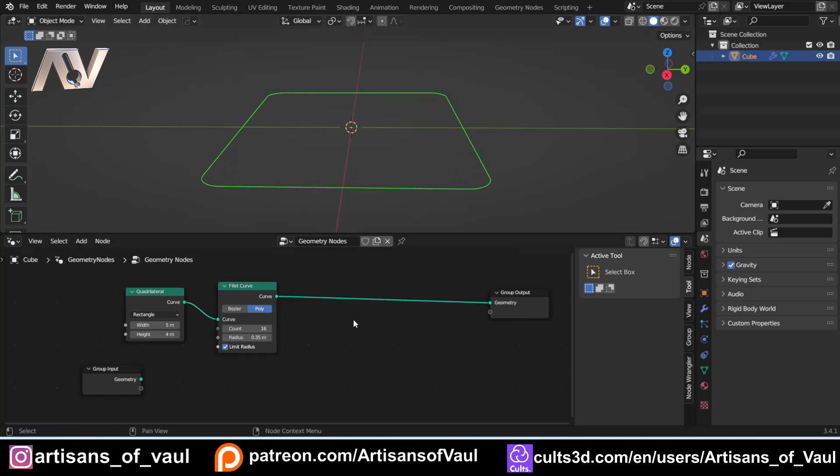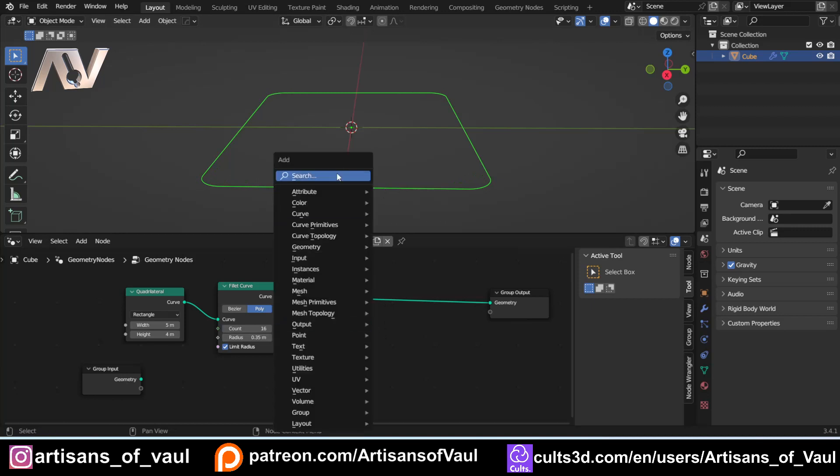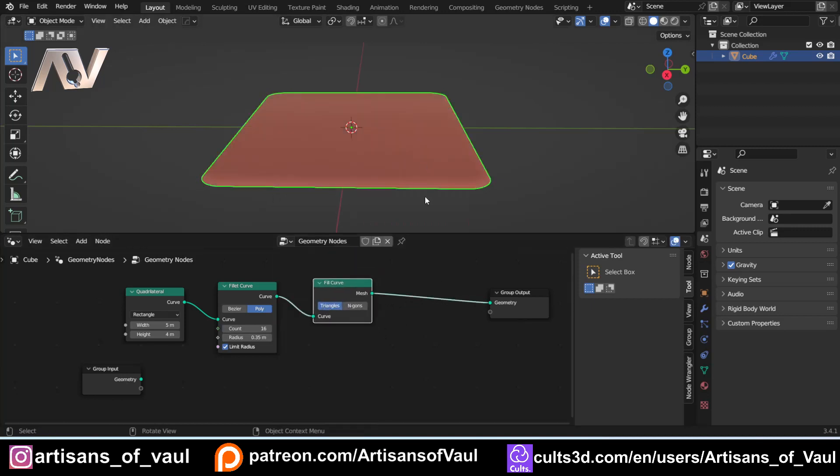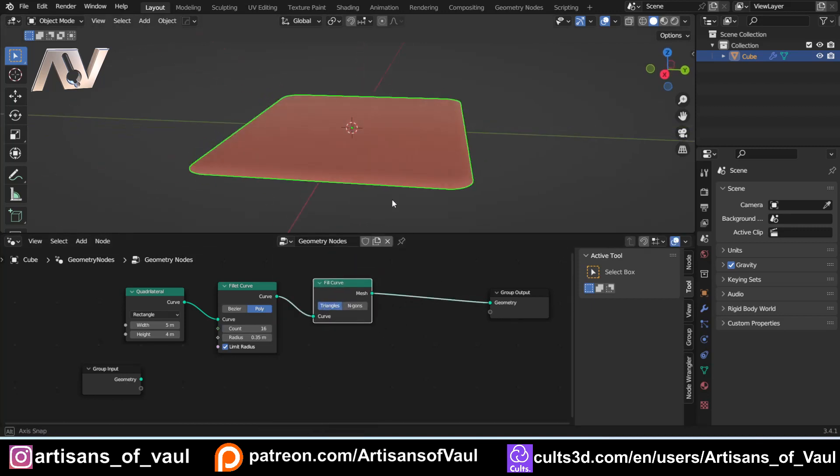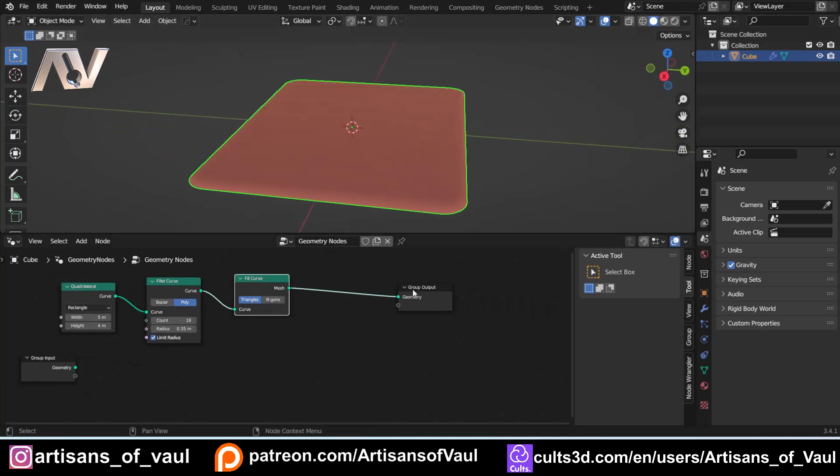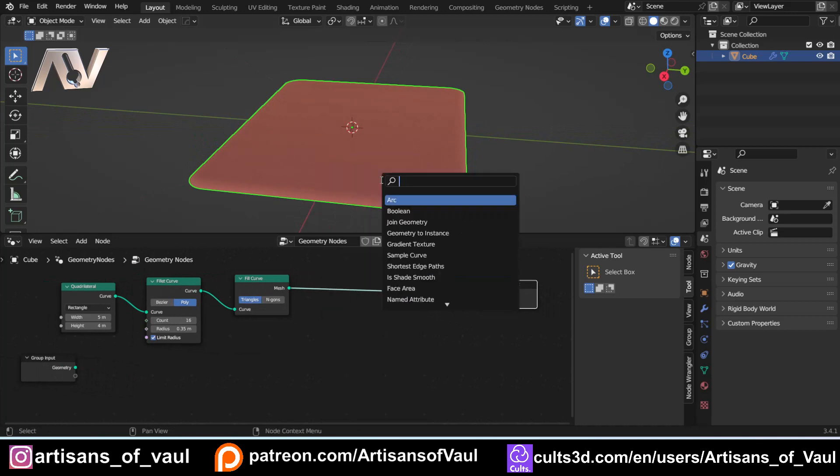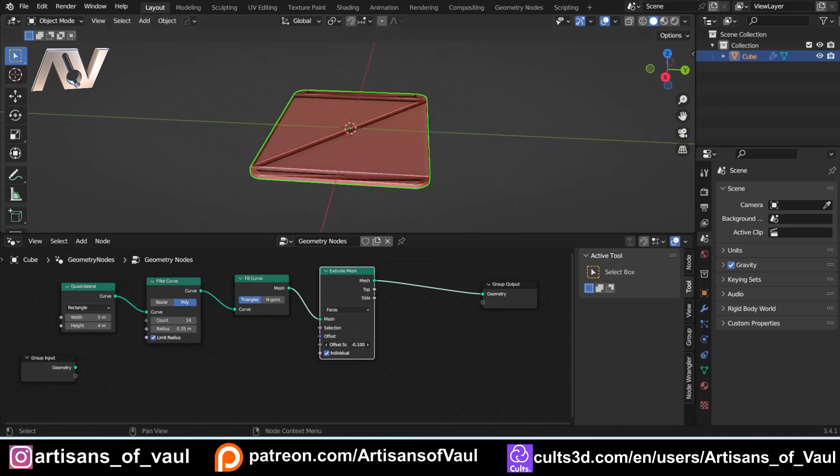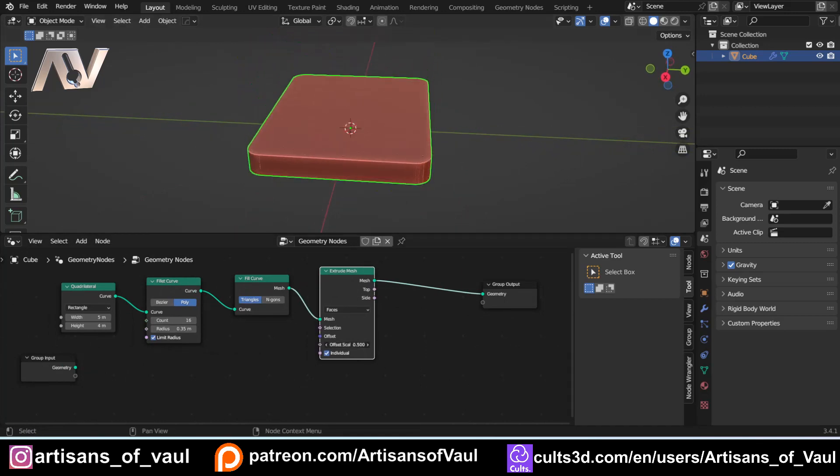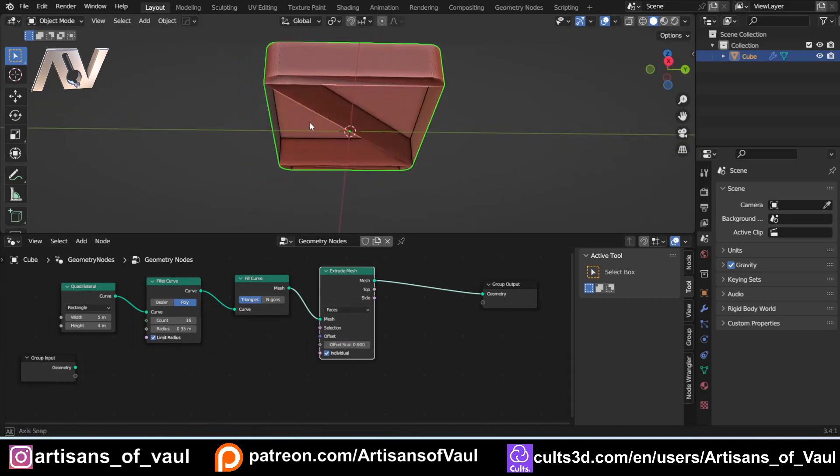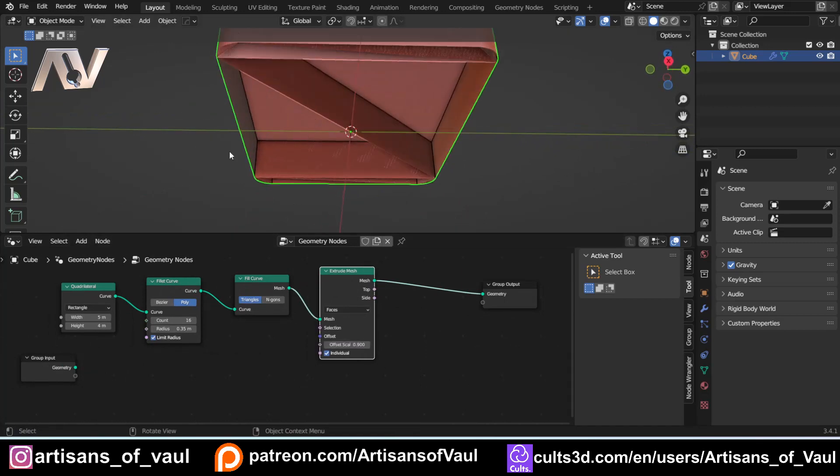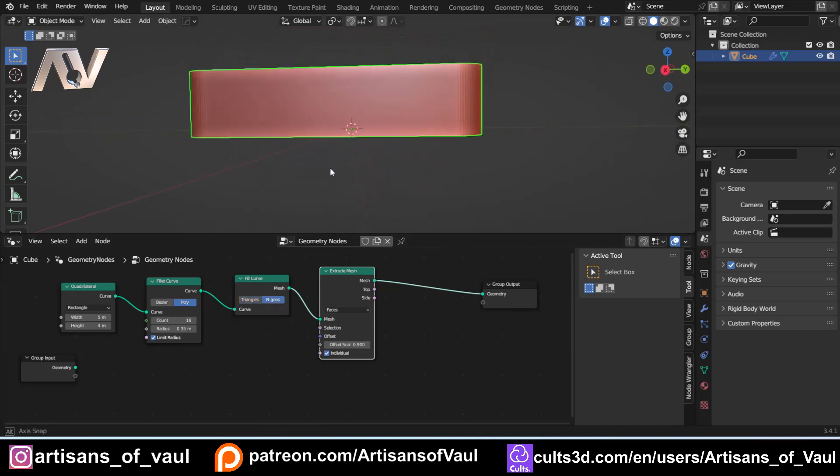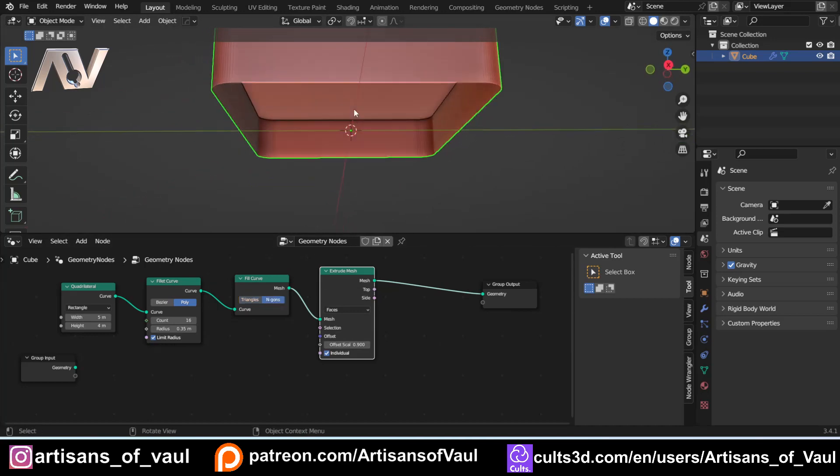So what we're going to do now is we're just going to fill this curve, and we want to extrude it upwards. So at this point, we're going to extrude mesh, and that's going to extrude it up a certain amount, and we can change how much it extrudes up or down. Oh, there is a slight problem with this because it does some nasty things here. So let's change that fill curve to Ngon, and that will solve that problem.